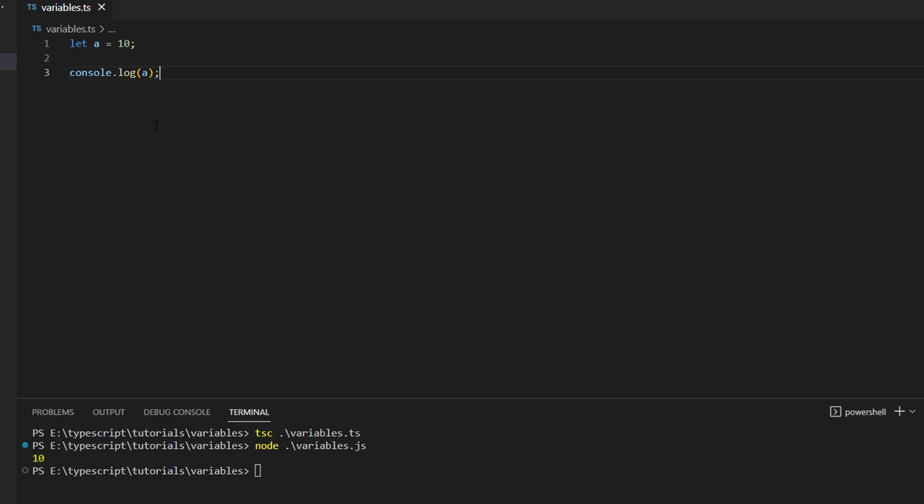Now one good thing about TypeScript is that it automatically detects what the variable data type is. Now let's say we know that this is a number data type which means that the variable a can only store numbers into it.